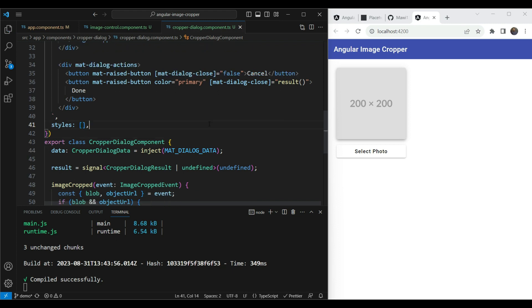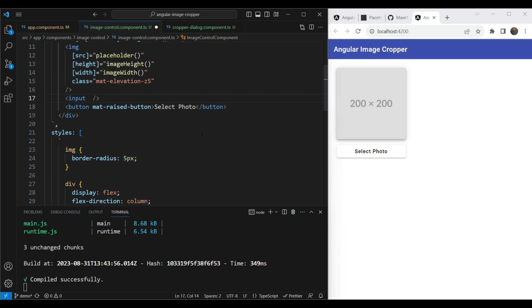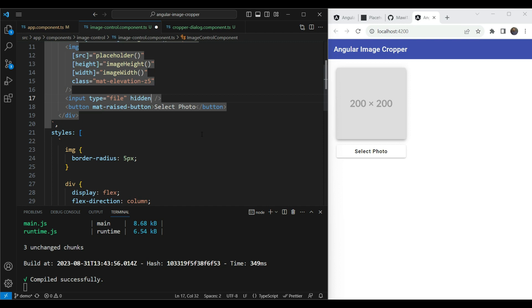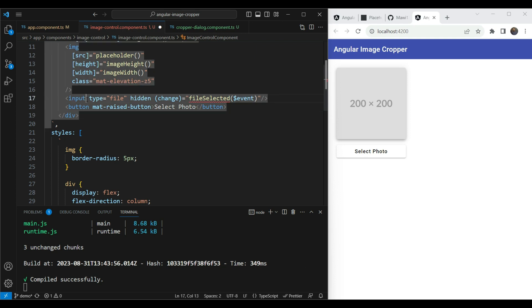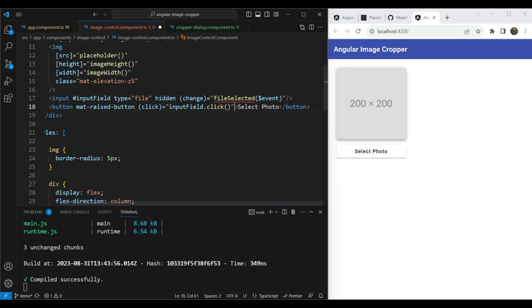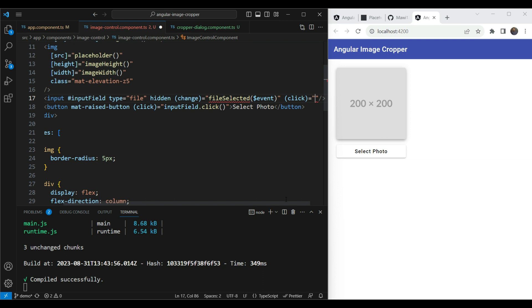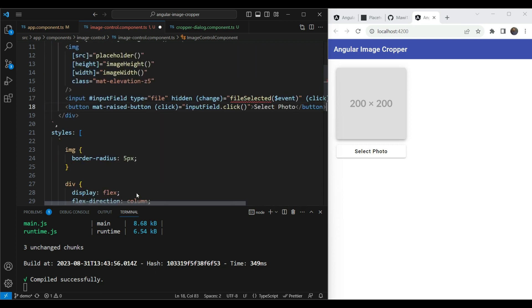Back in the image control component, we'll add a hidden file input of type `file` with a template reference variable. We'll trigger its click programmatically when 'Select Photo' is clicked using `inputField.click()`. We also add a `click` event to clear the input value on each click — this fixes a bug where the change event wouldn't fire when selecting the same file consecutively.